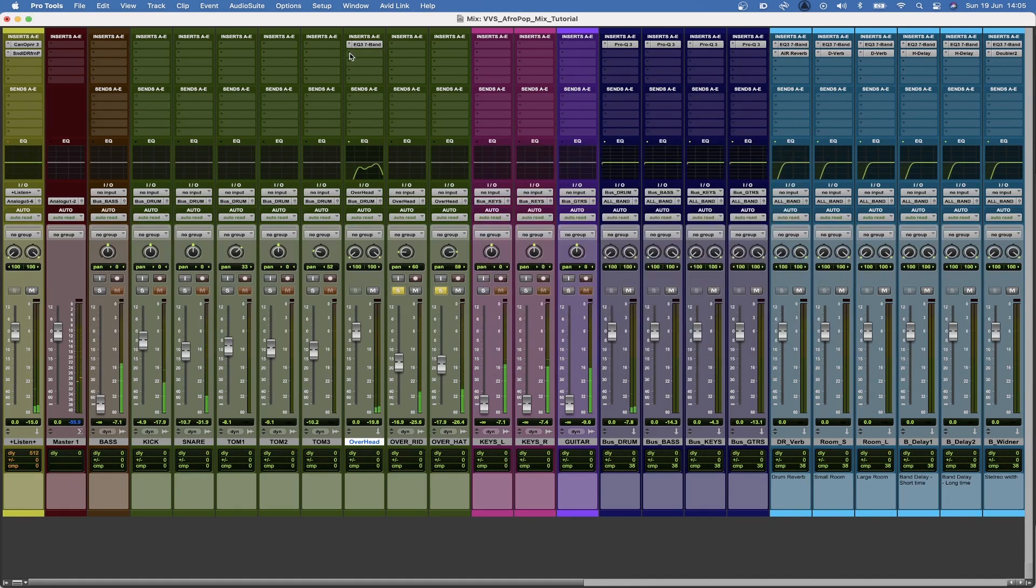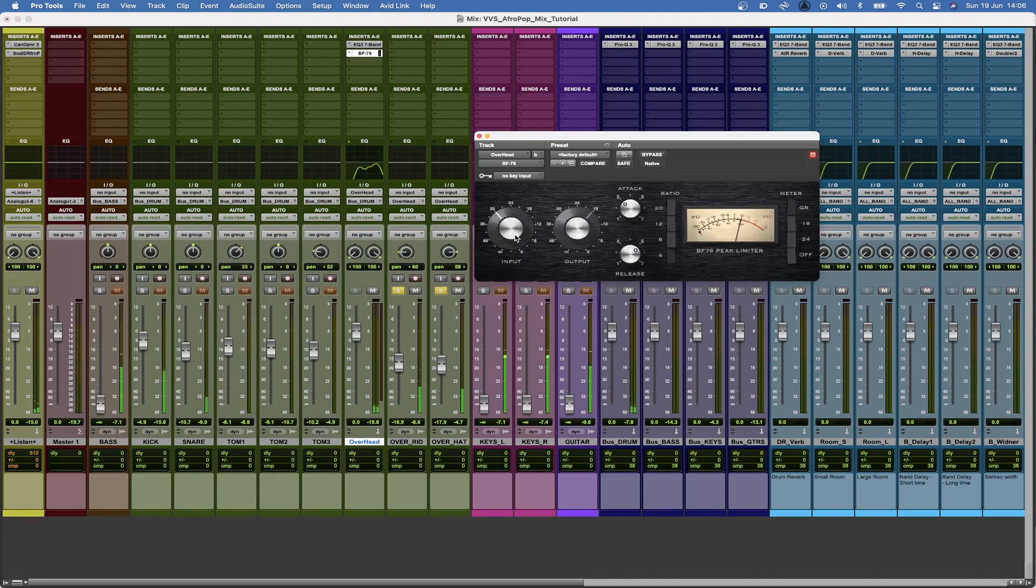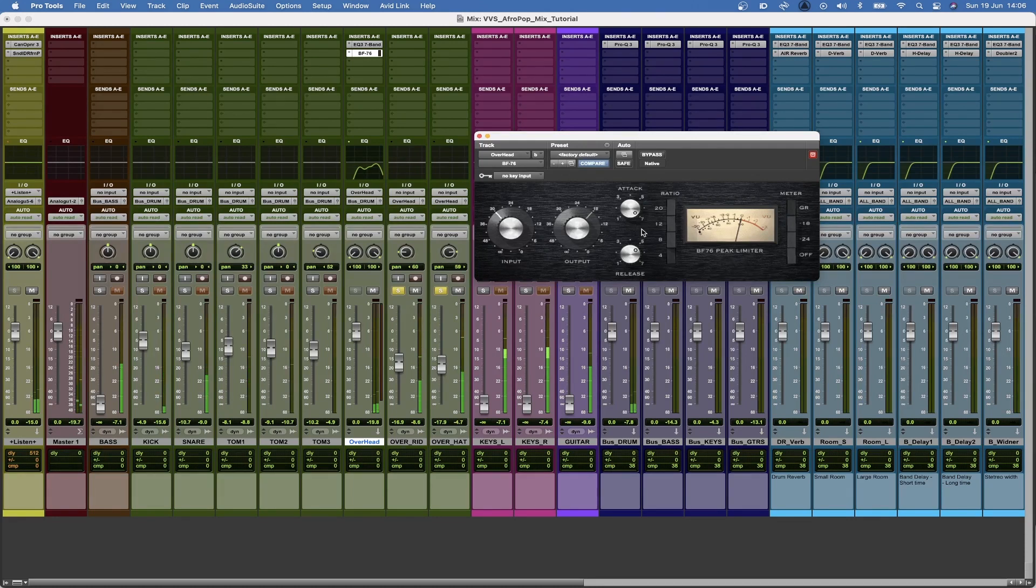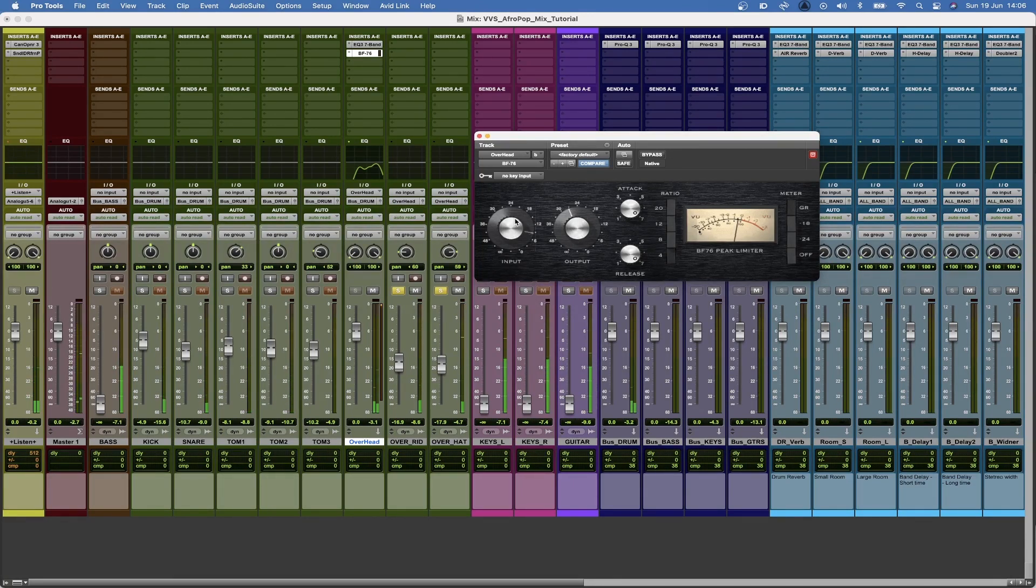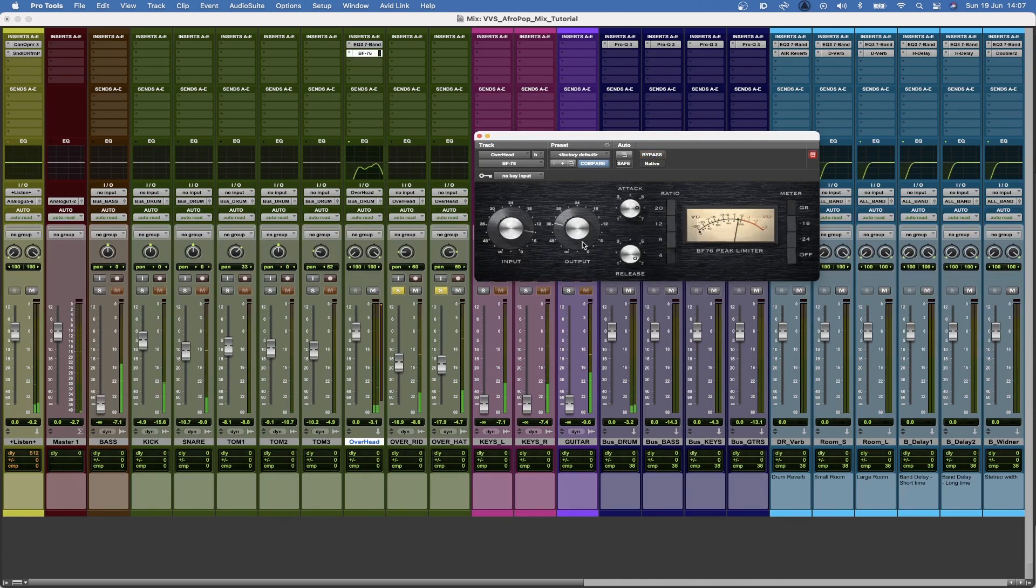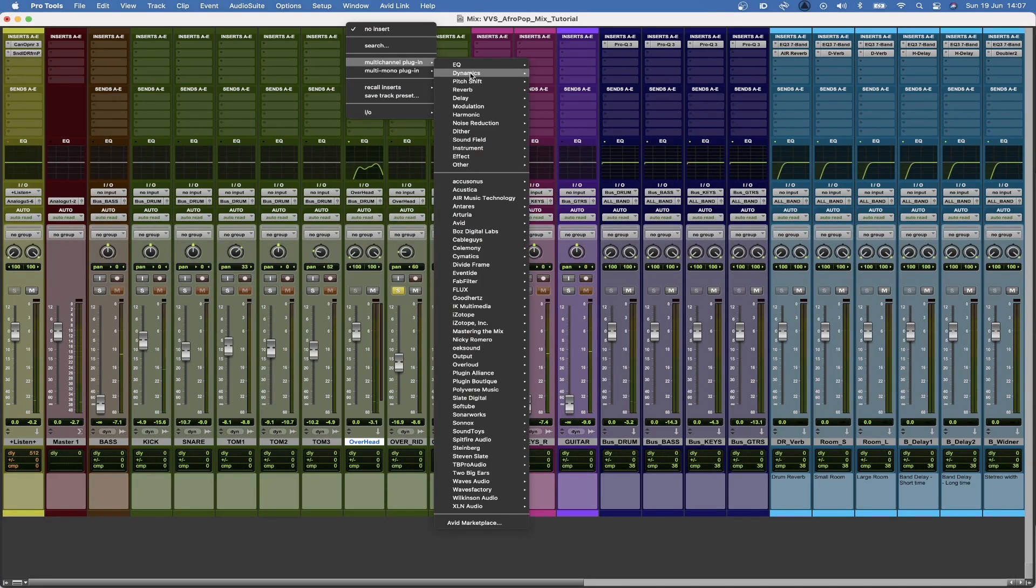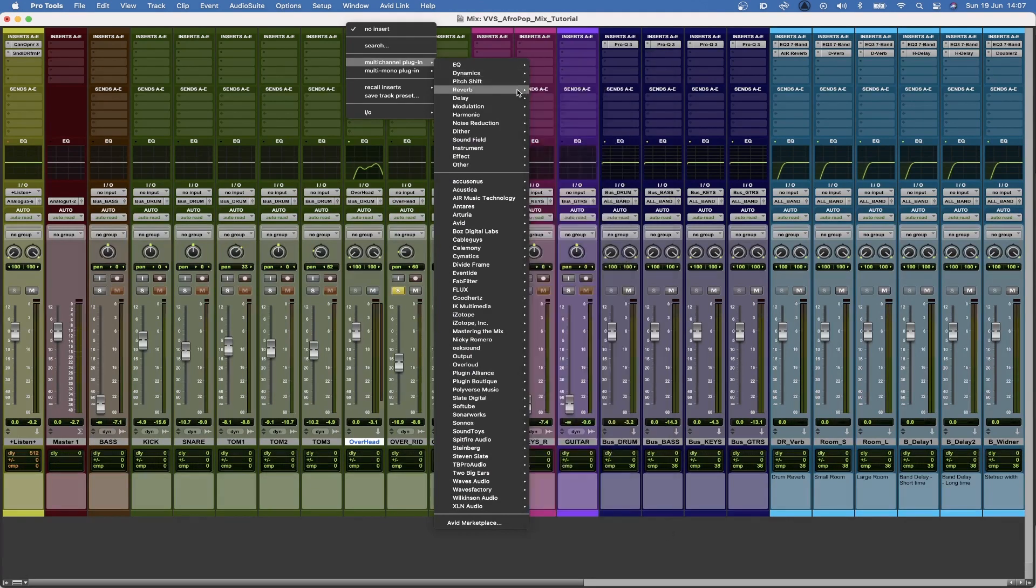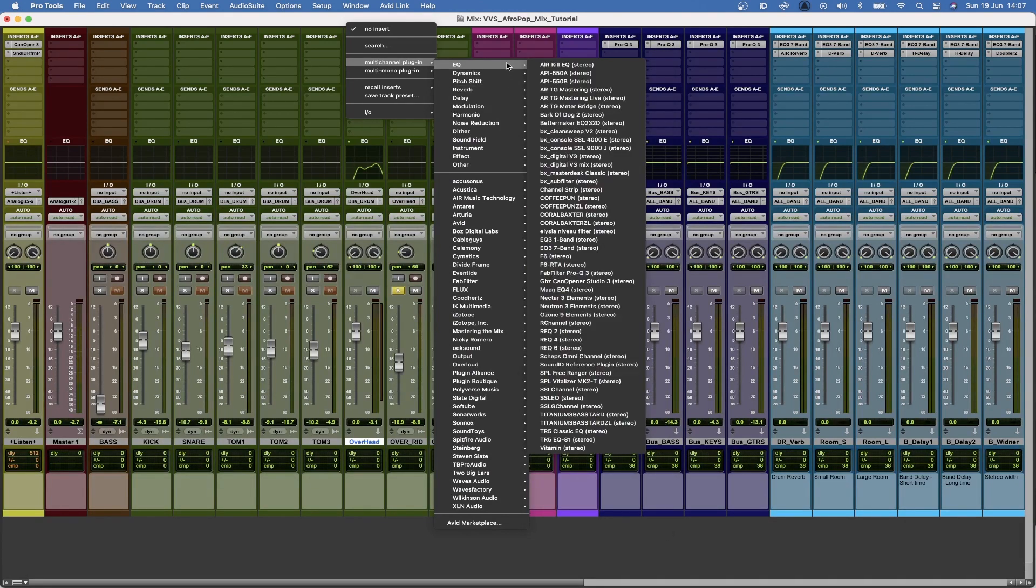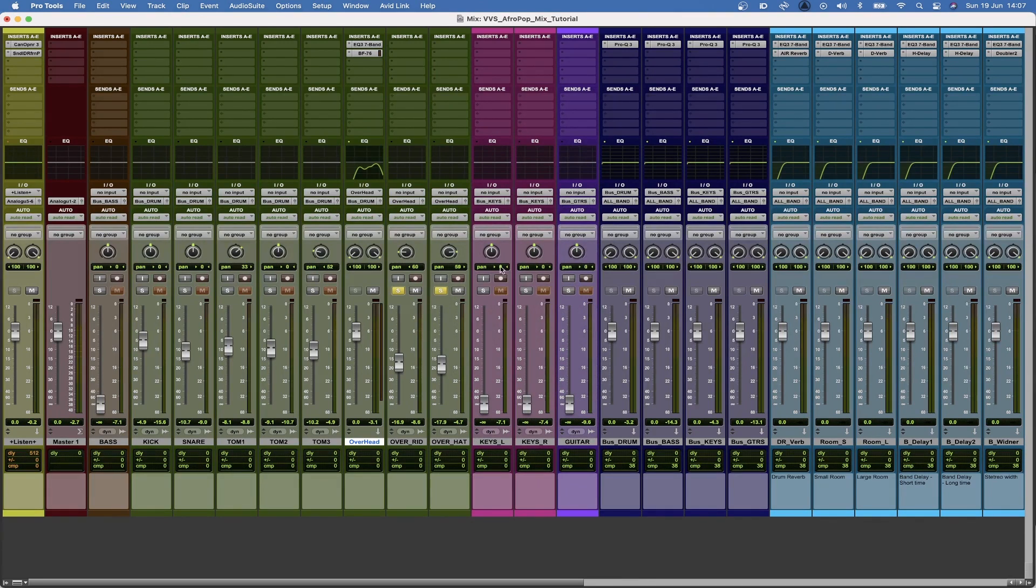And then what I want to do now is just going to compress these overheads. I'm going to use a faster attack and the fastest release for now. So that might be a bit more of an aggressive type of compression but I'm just going to keep it like that for now. And then I'm going to apply another EQ where I take out a bit more of those 700s still.